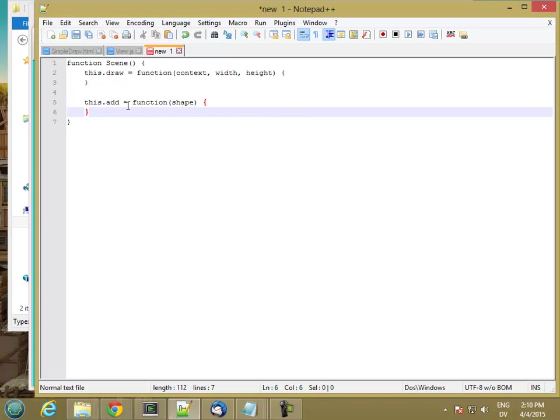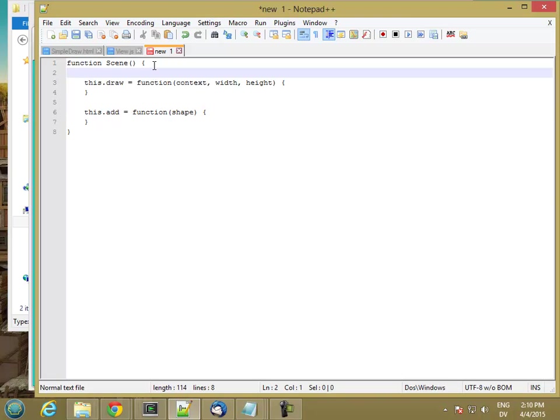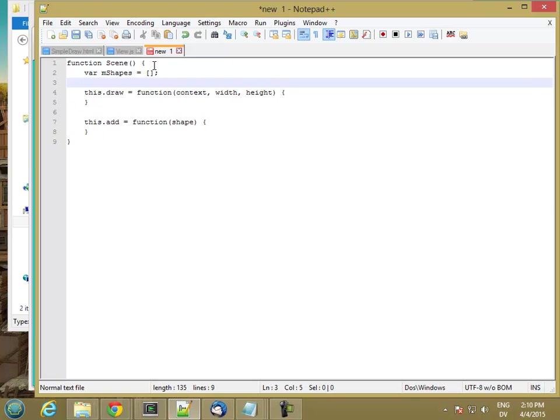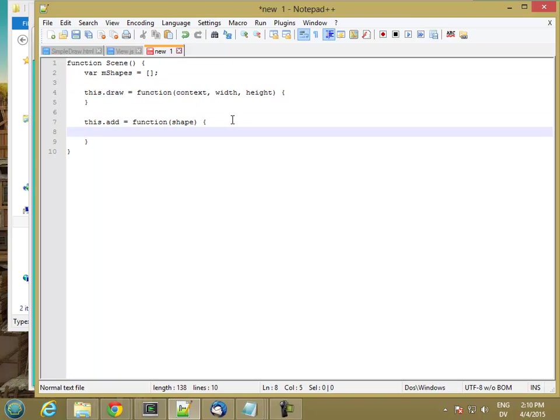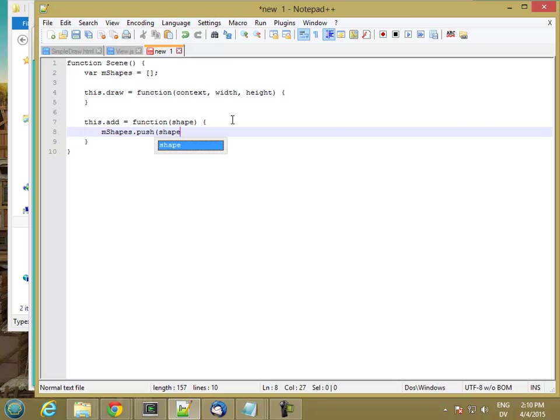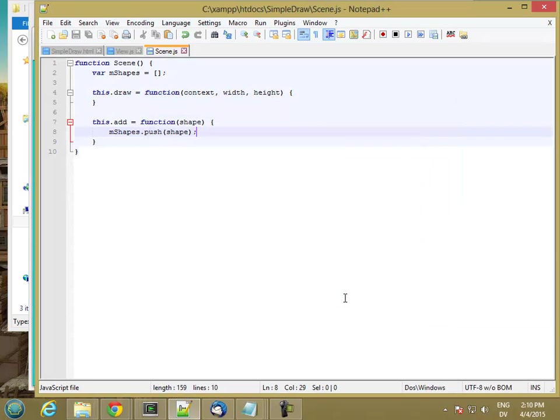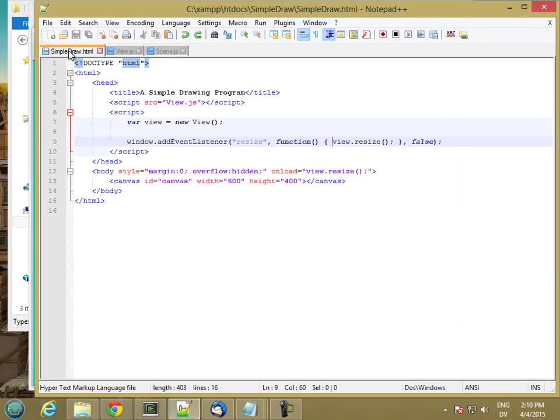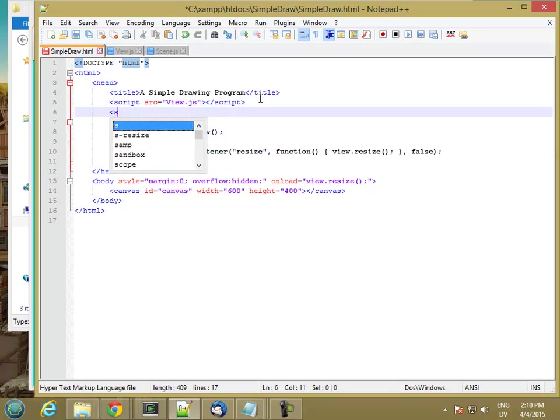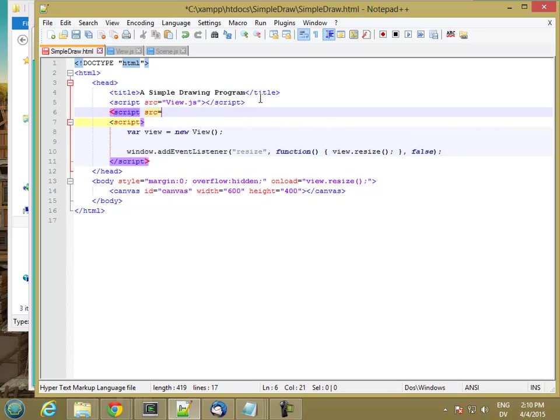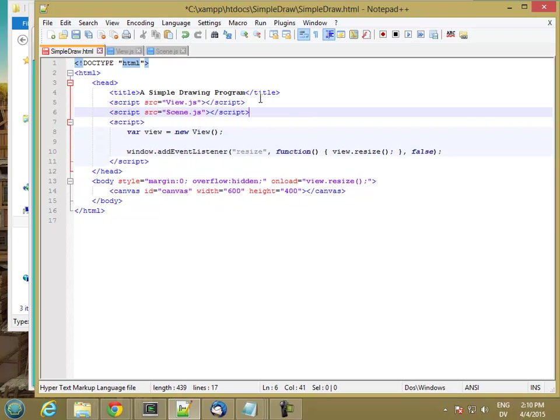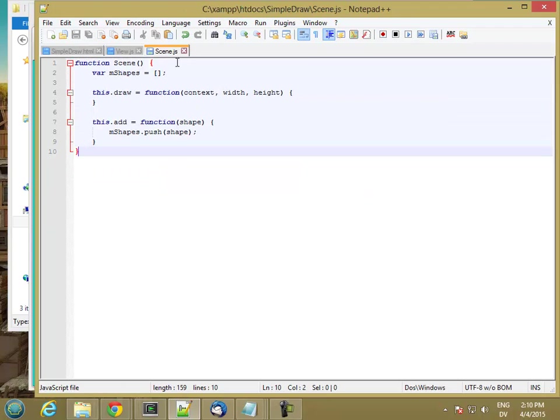What I'm going to do is have a collection of shapes. And I'm just going to use a simple array here. So I'm going to create a local variable called mShapes, which is going to be initialized to an empty array. And then every time I add a shape to my scene, I'm going to call mShapes.push shape. So let's go ahead and save this as scene.js. And we'll go ahead and load it. So now I have a way of adding shapes to my scene.